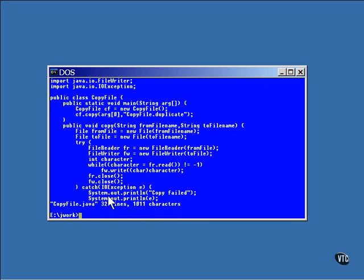The file reader and file writer read and write one character at a time. Things can be made a little more efficient by adding buffering and reading and writing entire lines.